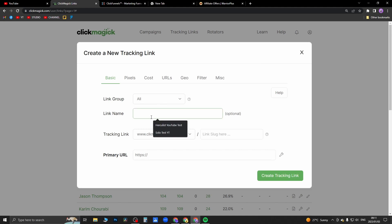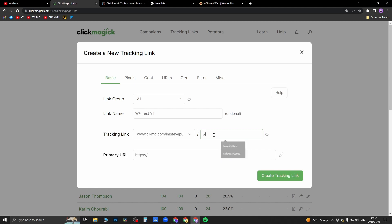From here you can give it a name, so I'll call this 'warrior plus test yt'. And then you want to give it a link slug, so this can be anything. So I'll just put 'w test yt 2023'.